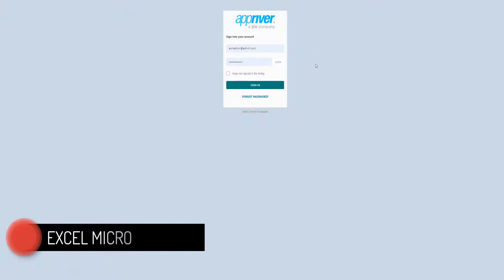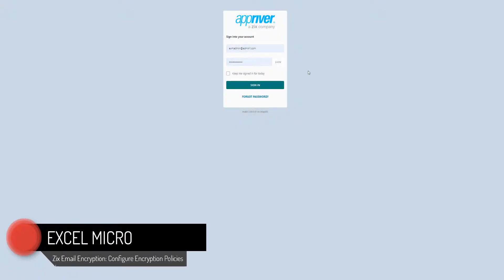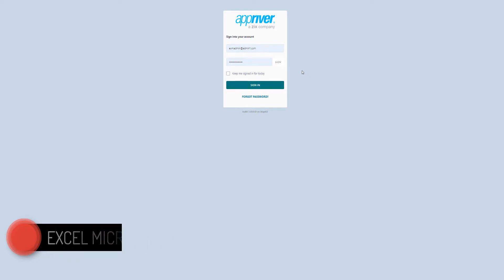Hello folks and welcome back to ZixCloud. Today we're going to take a look at how to add encryption policies.